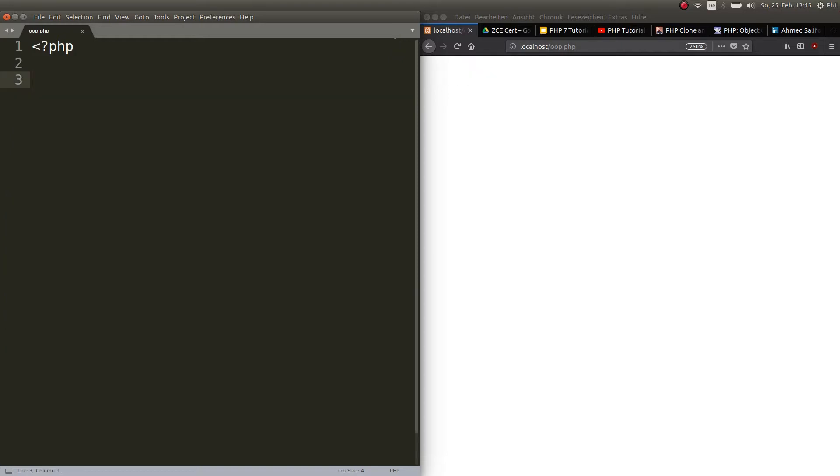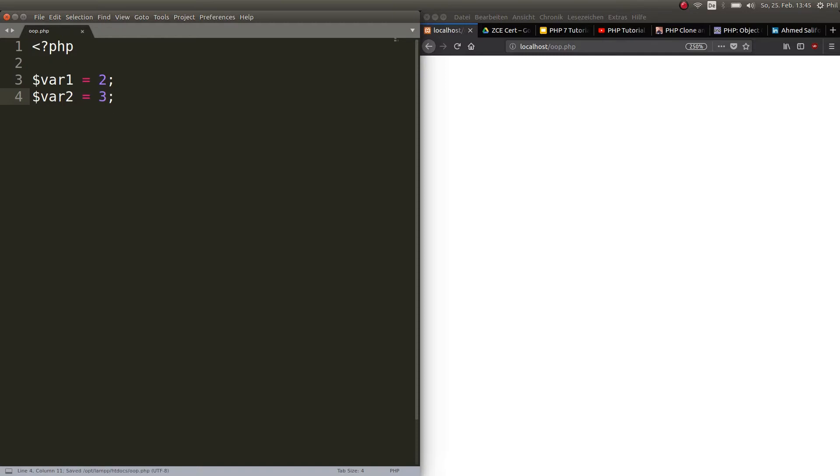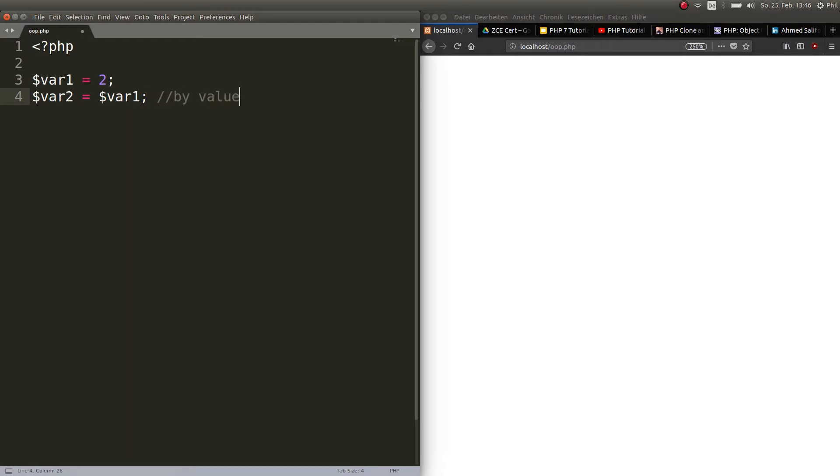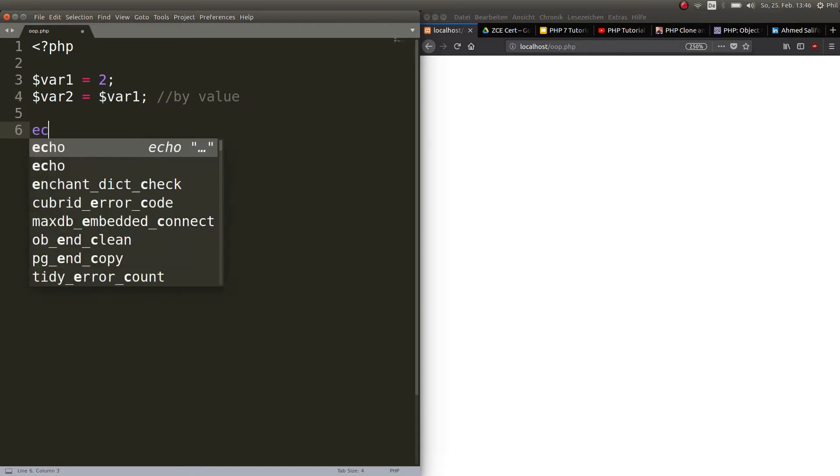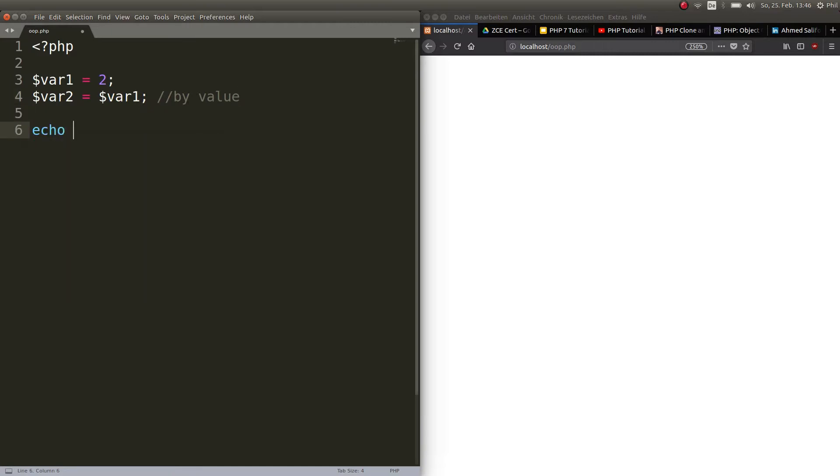What is by reference versus by value? I will show you. So we create two variables $var1, which equals two and $var2, which gets set to three. Now, if I want to copy var1, I can just go ahead and put $var2 gets set to $var1. And what this is, is by value. Now variable two will get set to the value of variable one. And this means by value. Let's echo out those two.